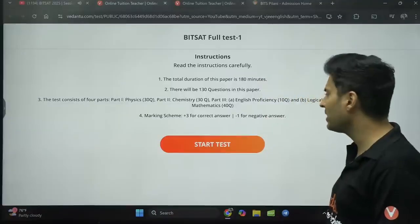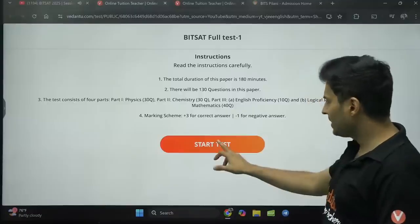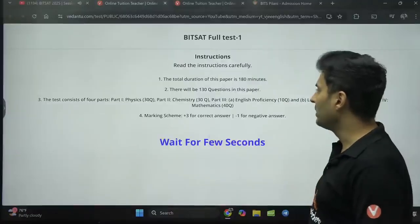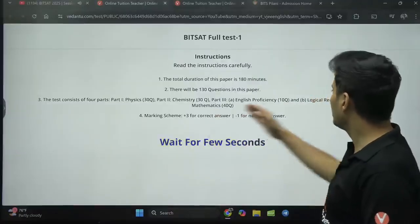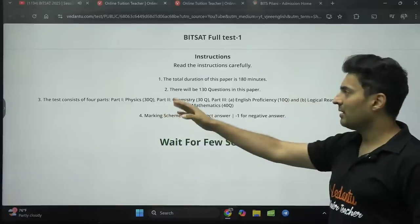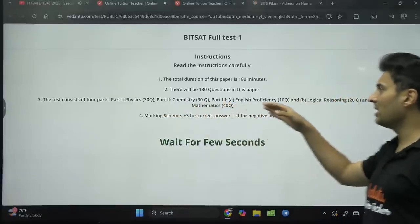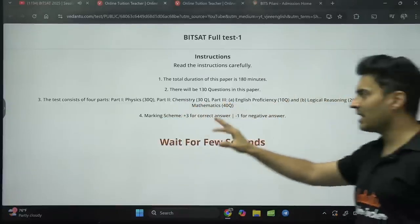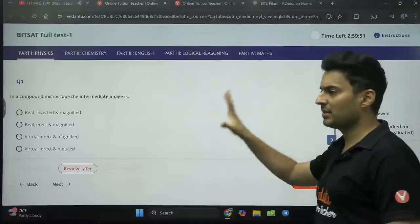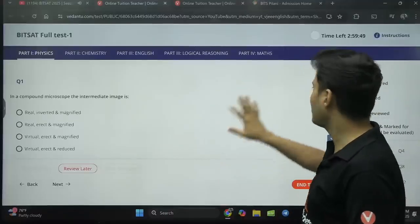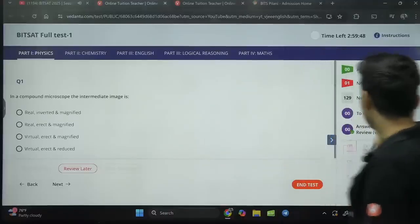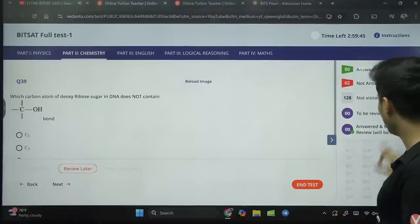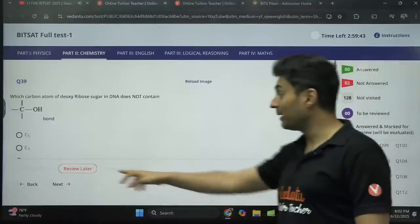Even if you have not joined any batches, it's perfectly fine. Just click 'start the test' and your test will begin. All these parts are there — physics, chemistry, English, logical reasoning, mathematics — exactly the same marking scheme and pattern. Then you can start attempting it. You can go to the next question, whichever question you want. You can keep it for review.